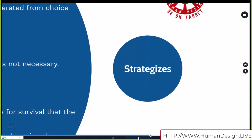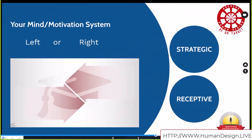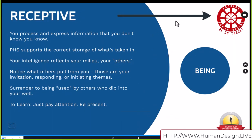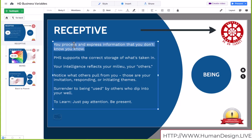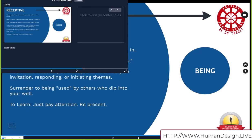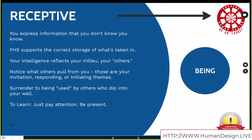It's all about your mind being liberated from choice if you are strategic, if your mind is focused in that direction. Now the receptivity of those of you who have a right-facing mind arrow — this is about you processing and expressing information that you don't know that you know. This is about not processing while you're taking in. The right mind is about beingness — you express information and you don't know how you know or where you got it. It just comes out. Your primary health system and brain-body system operating in alignment supports the correct storage of what's been taken in.